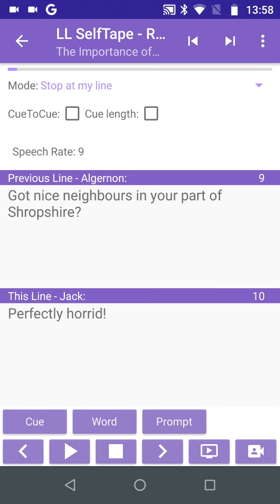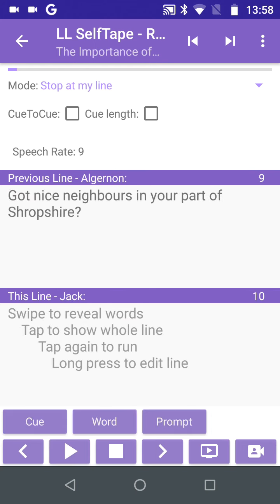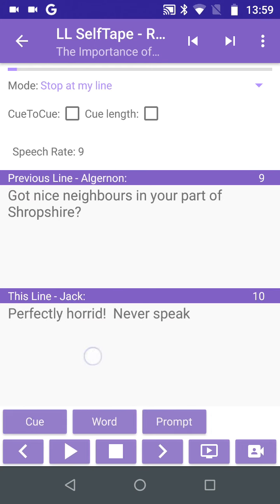After two prompts, we've heard enough to have a go at the rest of the line. So let's have the Q again, then say our line. Just for fun, we click Prompt to hear the line spoken — 'Perfectly horrid. Never speak to one of them.' A slightly different interpretation.